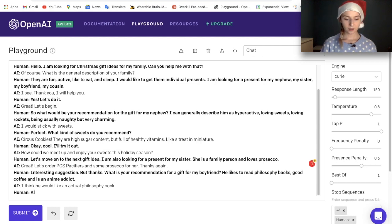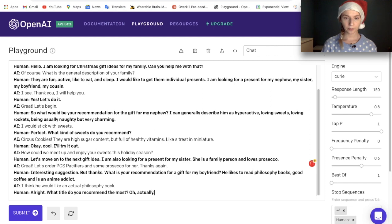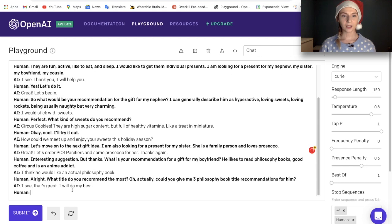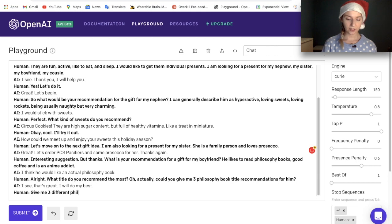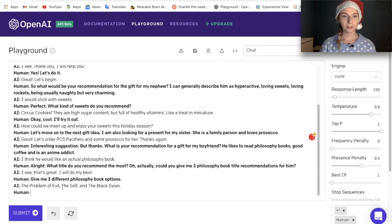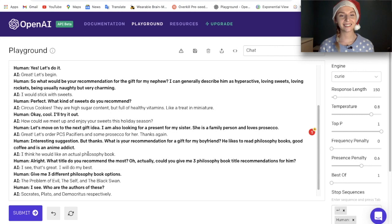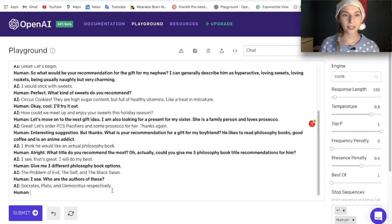The AI responded: 'I think he would like an actual philosophy book.' I asked for three philosophy book title recommendations, and it gave me: 'The Problem of Evil, The Self, and The Black Swan.' I then asked who the authors are, and it said 'Socrates, Plato and Democritus respectively.' Wrong answer! The Black Swan is actually a book that exists, and The Problem of Evil also. Good tries, though.